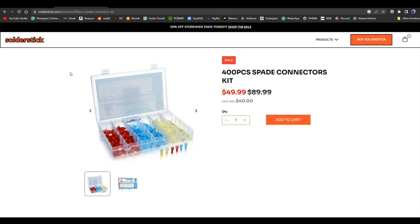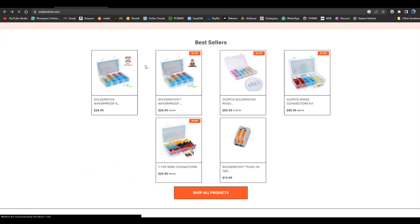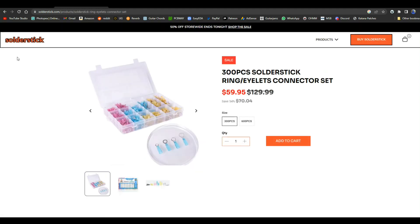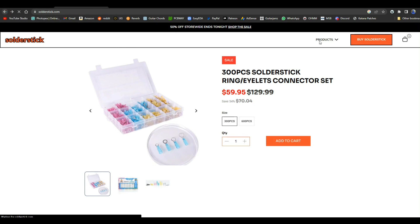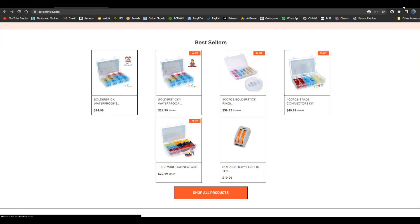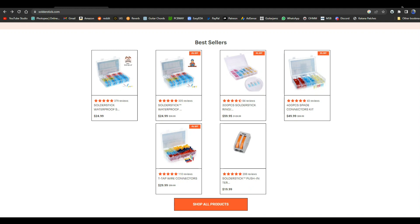Spade connector kits which if you work on cars or boats you know how useful they will be, and the same goes for ring connectors when you need to connect the wire to something with a nut and a bolt. This is simply the way to do it. Solder stick, remember them for all of your wire connection needs. There's a link down below for a discount.